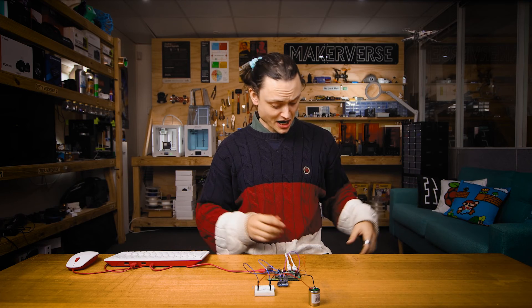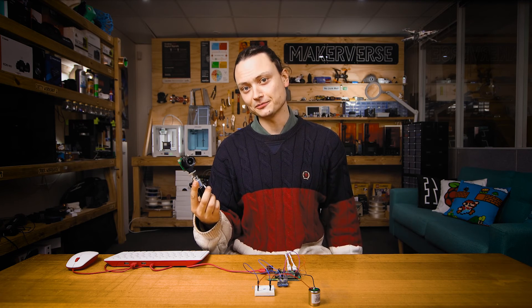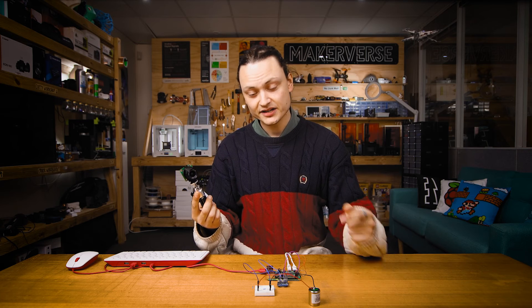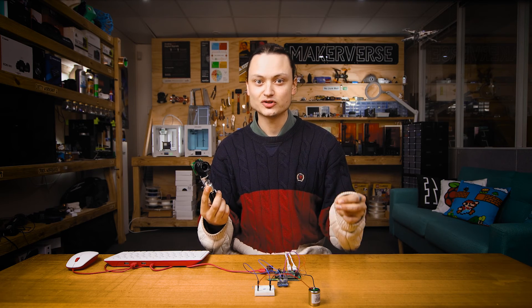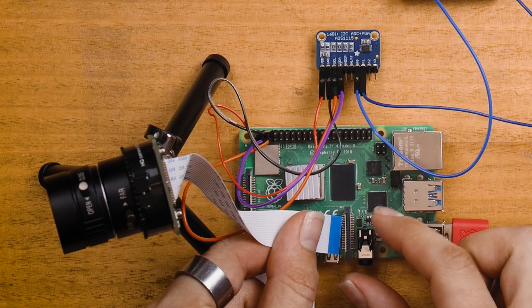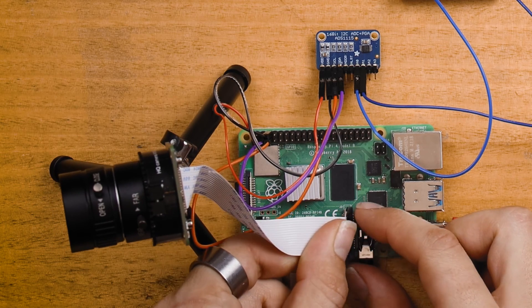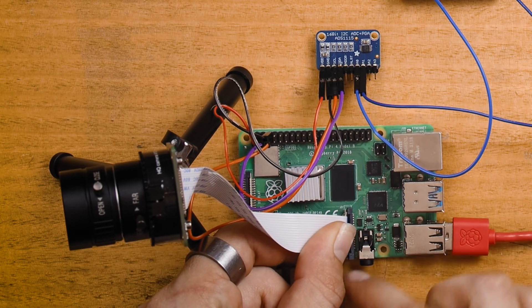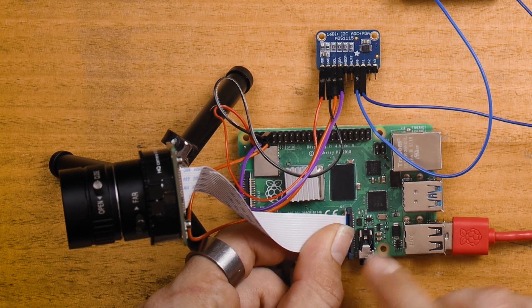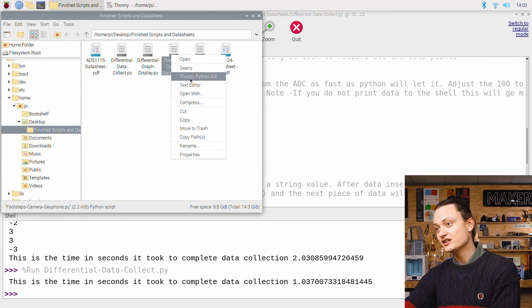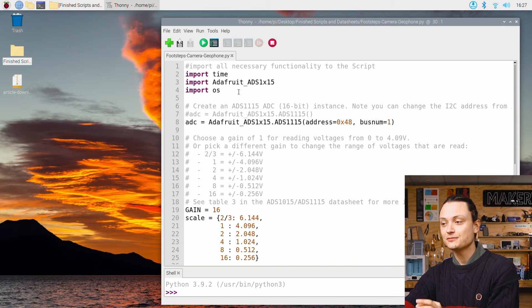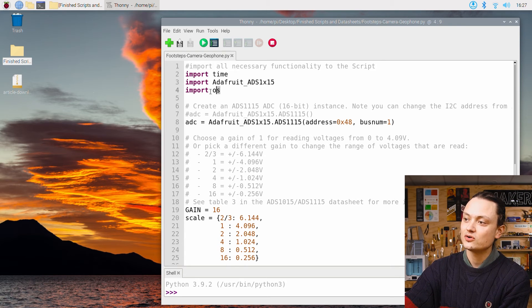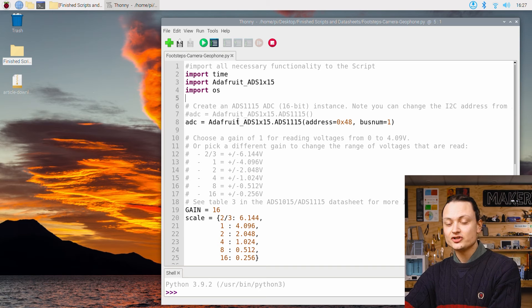Finally, I wanted to control a camera based on the vibrations around me. The idea is that when I walk by the Raspberry Pi, the geophone will pick it up and trigger a photo to be taken of me. To do this, I'm going to need to attach this camera to the CSI port on the Raspberry Pi. Check the description for a guide all about setting up cameras if you need. Let's take a look at the script called footsteps camera geophone.py. It's going to look very similar to the previous ones, except we're also importing the OS functionality.